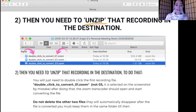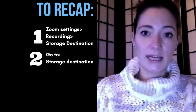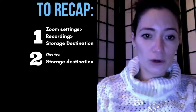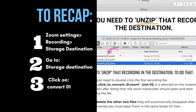Very important: do not delete files two and three. They will automatically disappear after your file number one is converted, but you must keep them all in the same folder until then. So to recap: go into your Zoom settings and check where your recordings are stored. Then go to that destination folder and click convert on number one. Leave the other two alone — they will disappear on their own. Let Zoom do the transcoding, the file conversion magic, and then you have your recording. Everything is well.